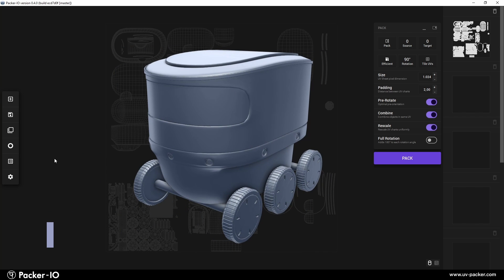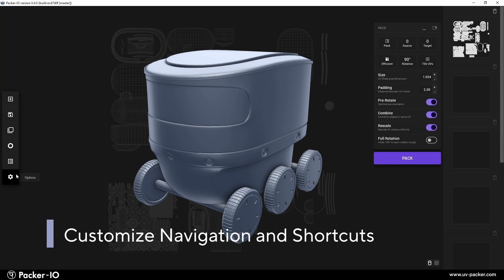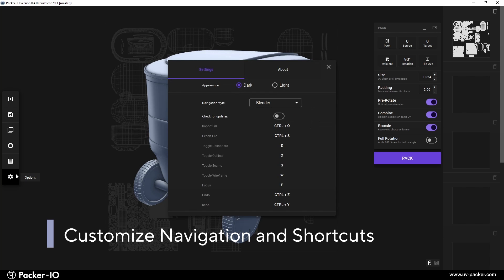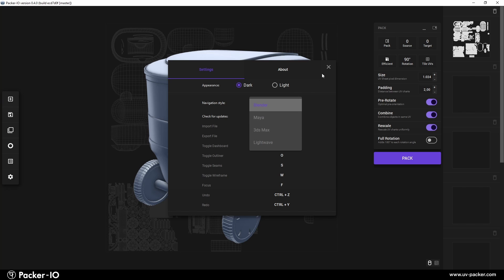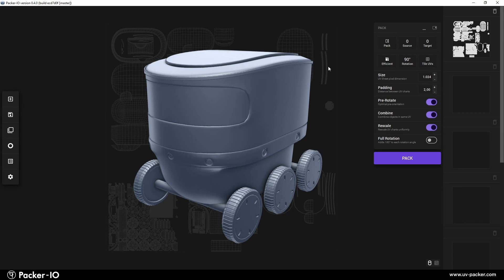Prefer a different style? No problem. Packer I.O. allows you to customize the navigation mode. Simply head to the settings menu and select the navigation style that matches your preferred 3D application.